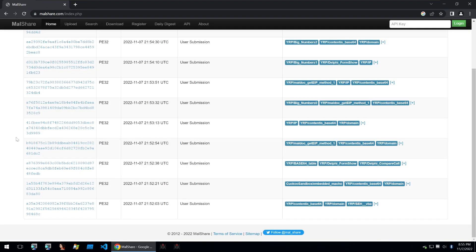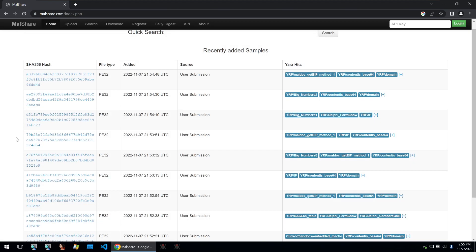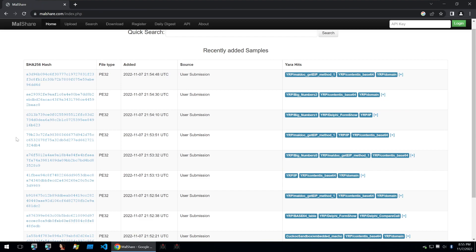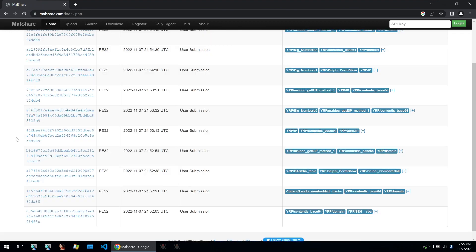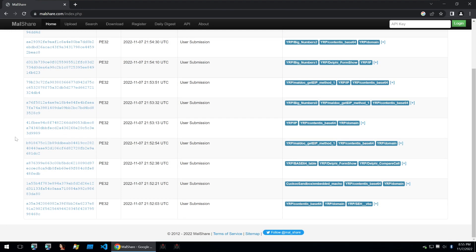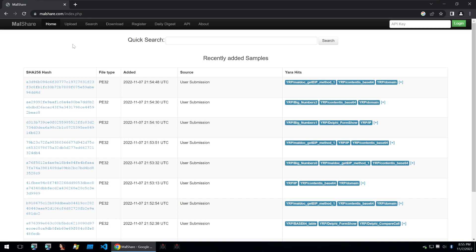Next up on the list is Malshare. Malshare is like abuse CH's Malware Bazaar. It was created earlier than that platform and it's used to simply just upload and download malware samples. This site is commonly used by researchers who just want to host the sample itself without submitting it to sandboxes and other platforms.